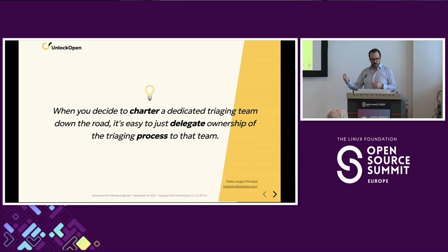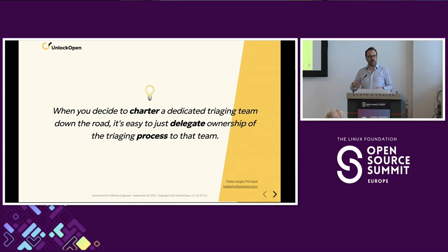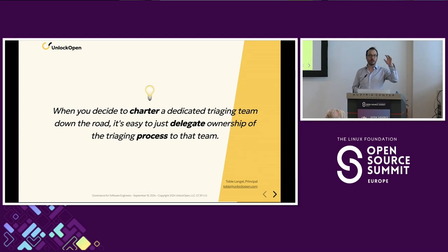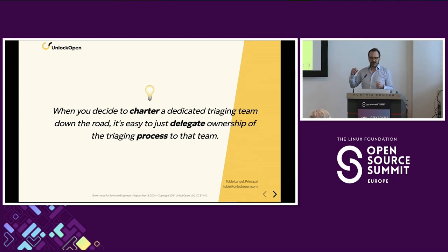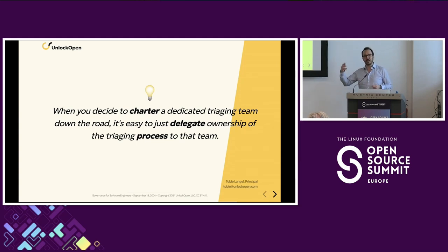The benefit of this is that when you decide to charter a dedicated triaging team down the road, you already have a split: the policy can stay with the technical steering committee, and the process can be given to that group to manage.